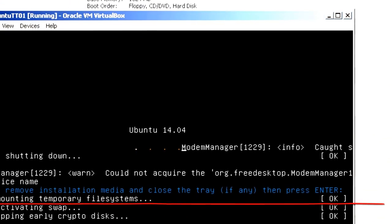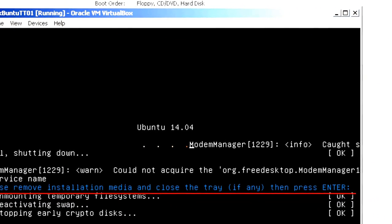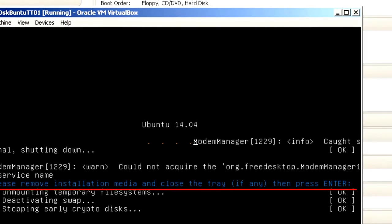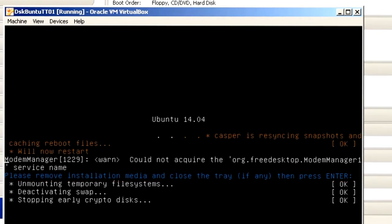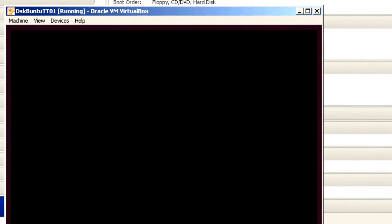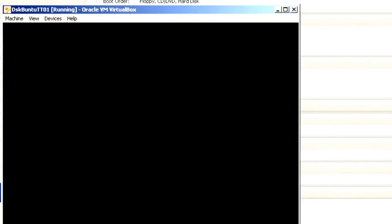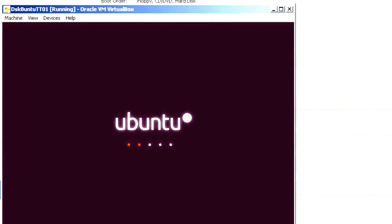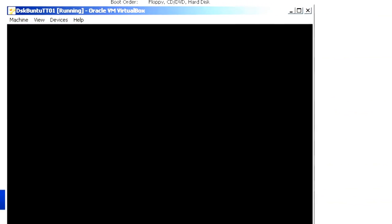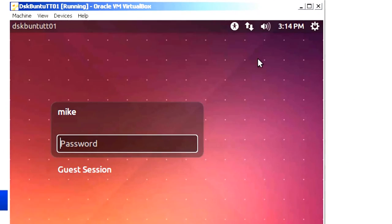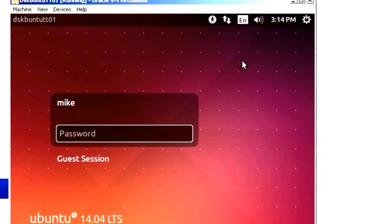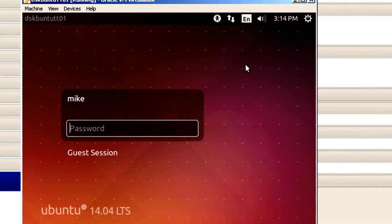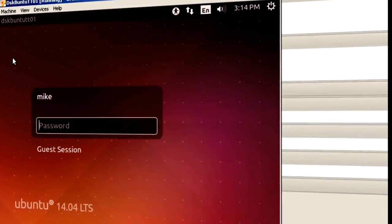It says please remove installation media and close the tray if any then press enter. Since we're using ISO files let's simply press enter and see what happens. And there we go. We'll have to do some configurations before we actually get to use Ubuntu. But your virtual guest now has an operating system installed.